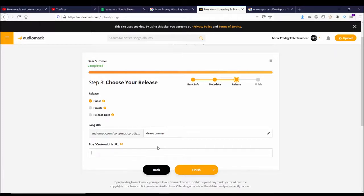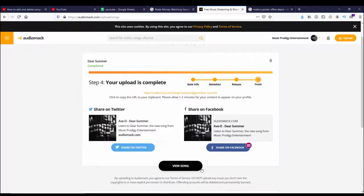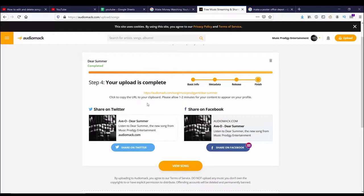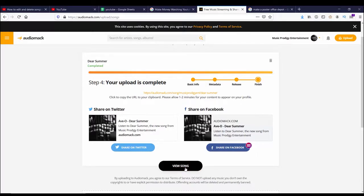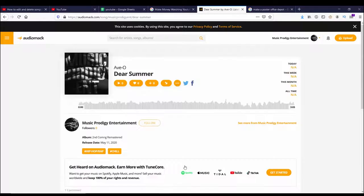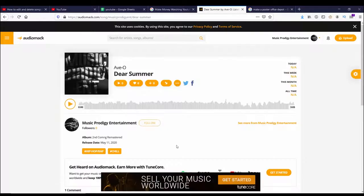After pressing Finish, you can see that step four, your upload is done. I see my URL, I can share it straight to Twitter or Facebook, and at the bottom it says I can view my song. So I'm going to go ahead and do that. Go ahead, play it. So you can see that it's up.